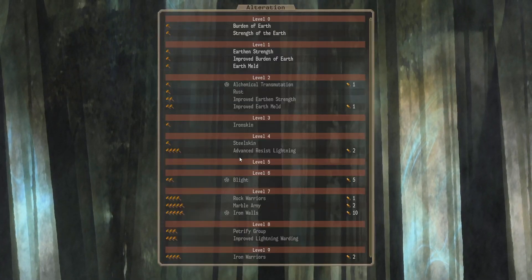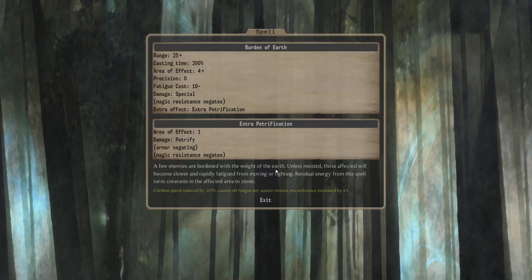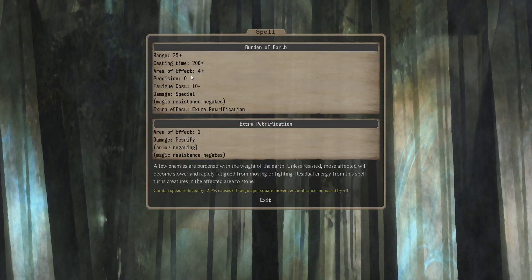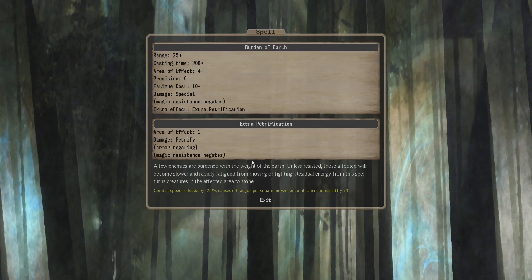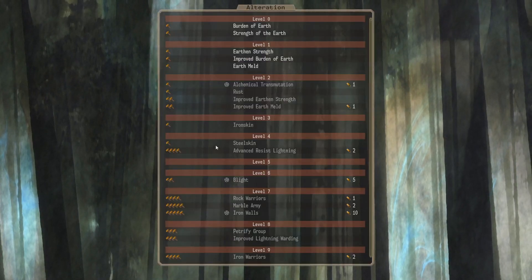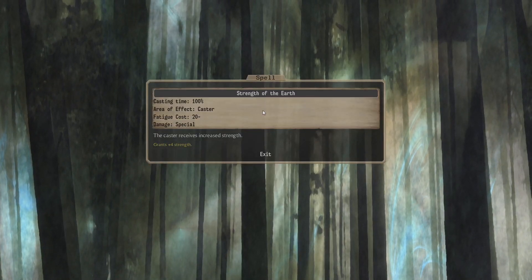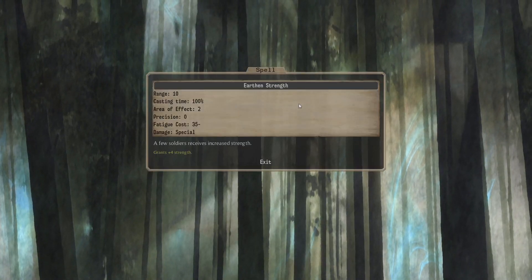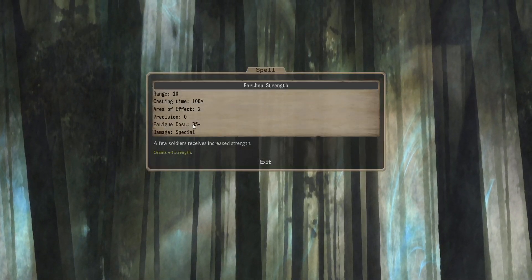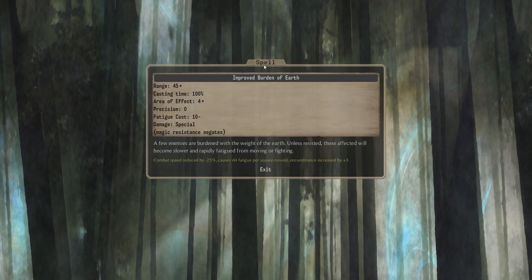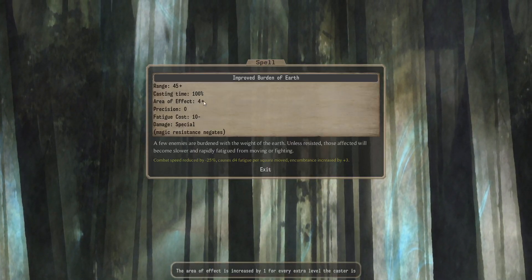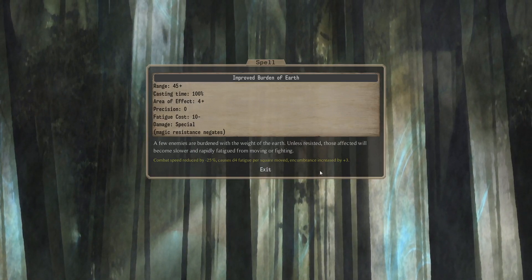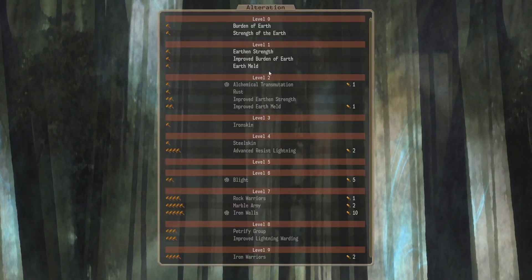Alteration. Level 0. We get Burden of Earth. This is a good one. I use this in my expansion a little bit. Long cast time, but it's a big AoE. 4 plus 1. It does Curse of Stones and Petrify. It's pretty nice. And we've got Strength of Earth as well. Plus 4 Strength for the Caster. Not that useful. Plus 4 Strength in an AoE 2. Much more useful. So that's level 1. And Improved Burden of Earth. This is an AoE 4 plus 1. Curse of Stones. Pretty nice. Very long range as well. Can spam that from the back.